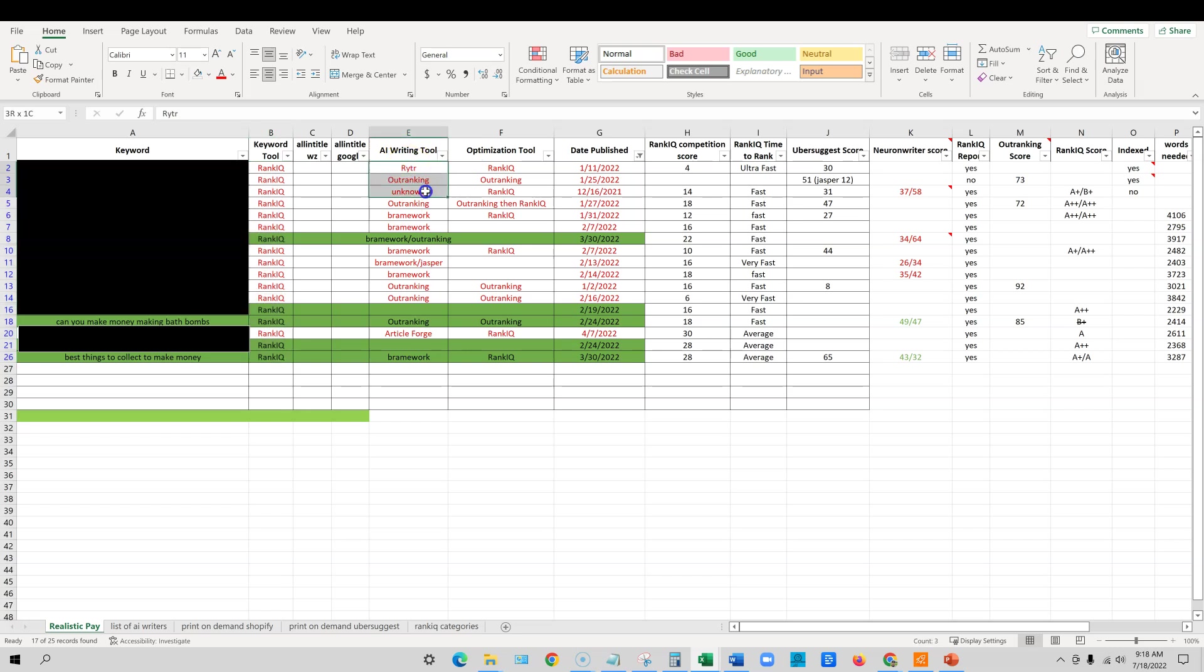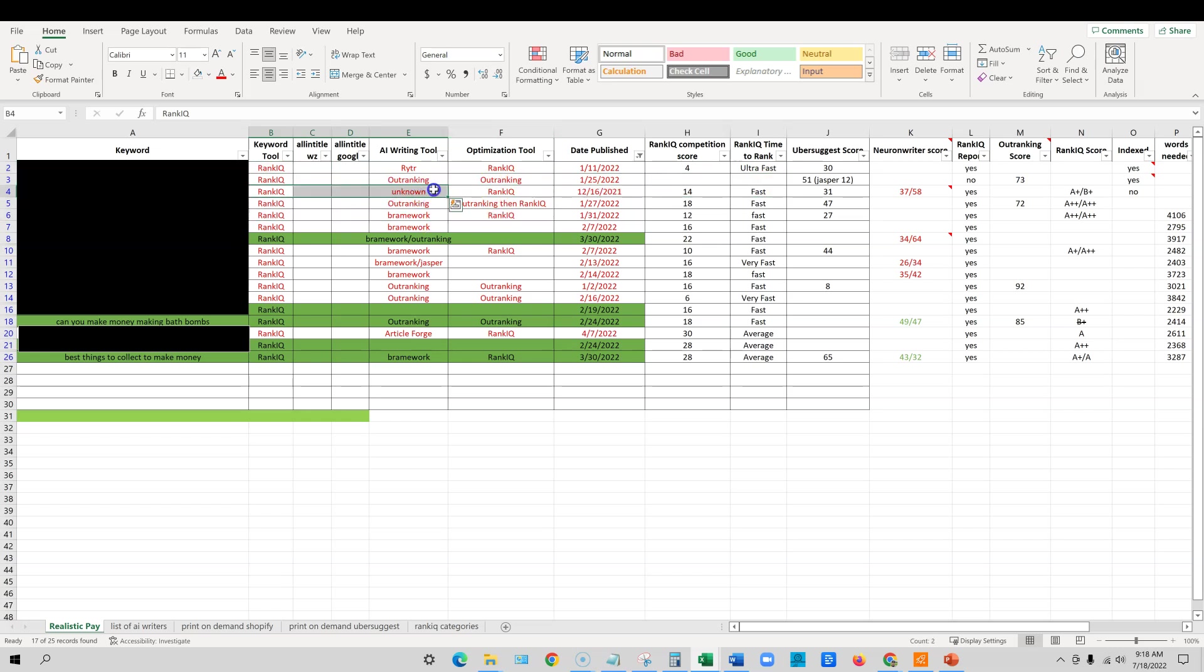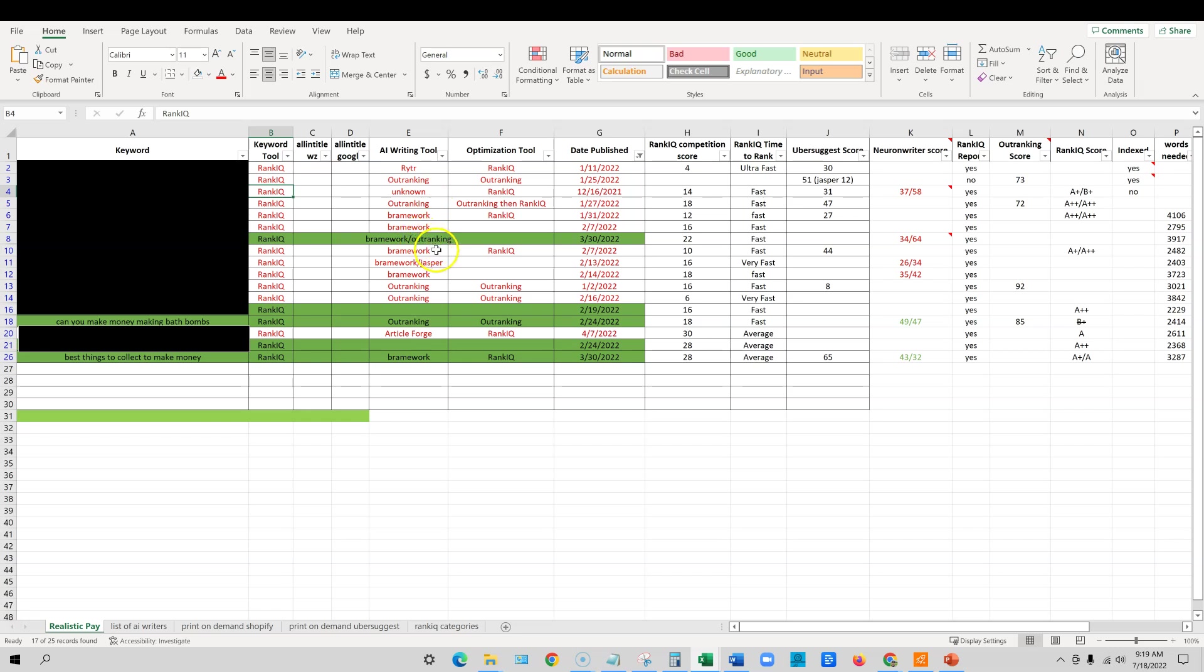And then look at here's the AI writing tool. I've used Writer, I've used Outranking. One of them, I logged into every tool I knew, and I couldn't find that keyword. So I just put unknown. But I do know that I optimized it in RankIQ, and I do know that I got the keyword from RankIQ. So those are the most important parts. And I think I've proven that you can rank multiple AI writing tools. So I can literally say that we don't have to get into ranking which one's better than others.